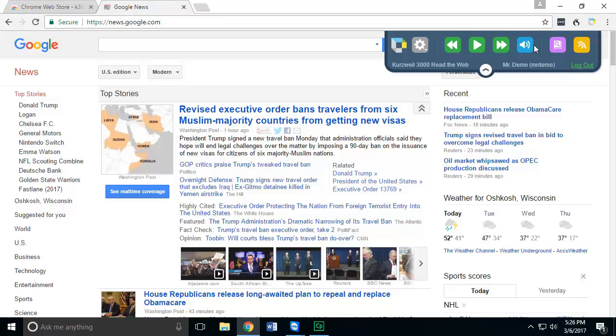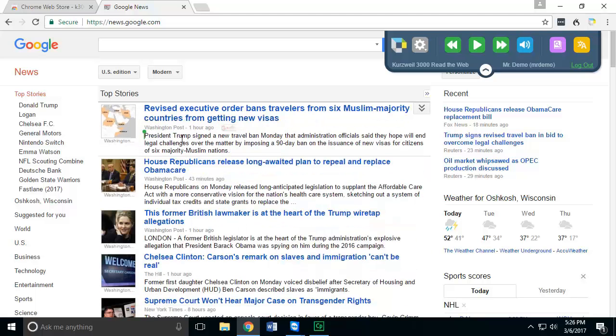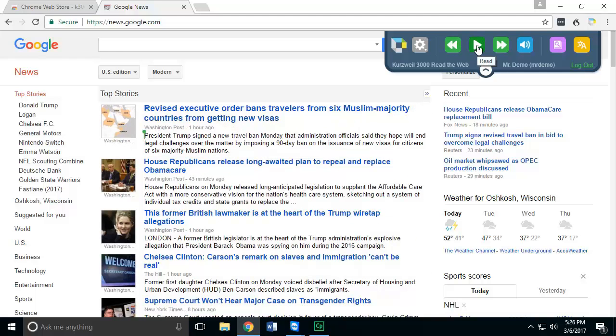Now, if you want to be able to read content, you simply click your cursor in front of it. You'll see a green cursor appear and press the Read button.